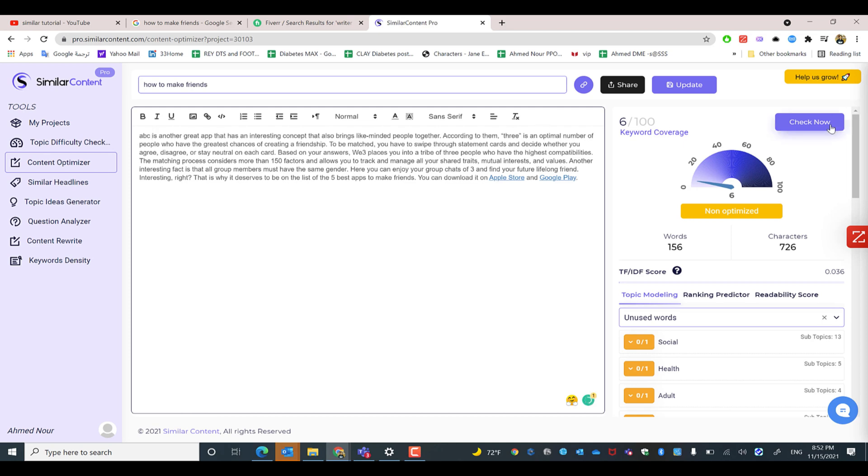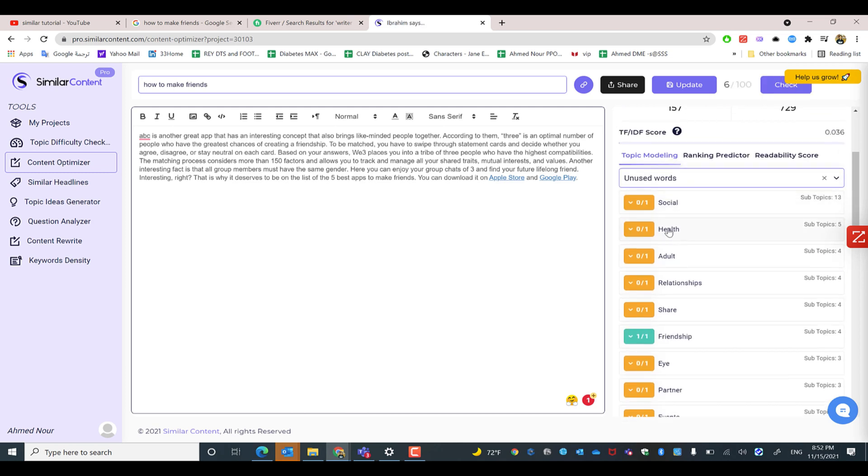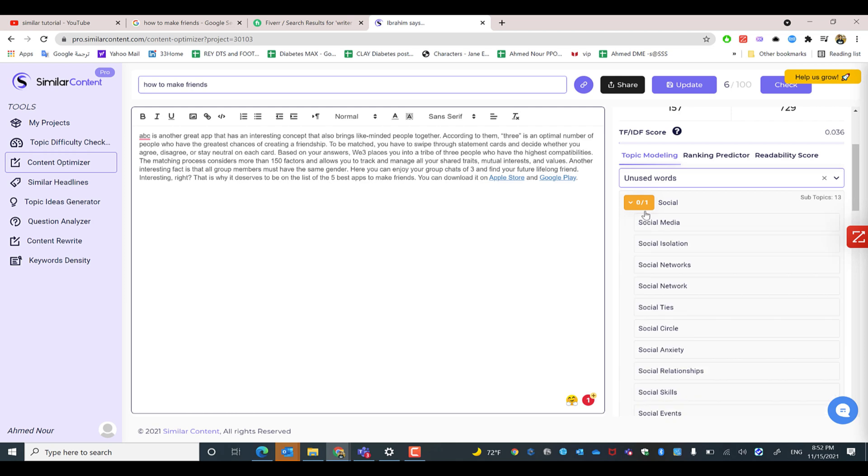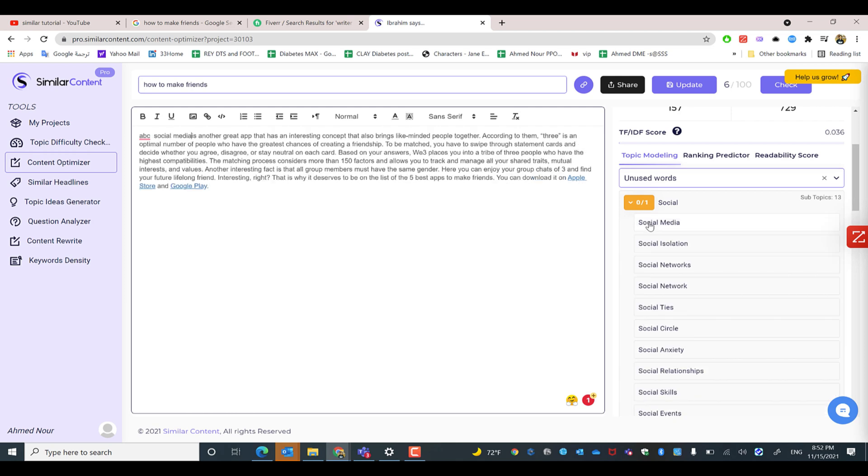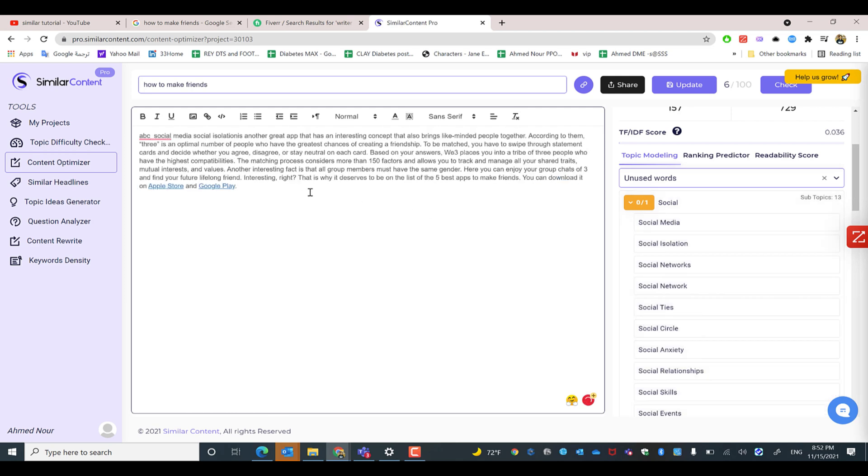As you can see, the keyword coverage is extremely low and the number of words is extremely low as well. But I have a lot of unused keywords that I can paste directly. After I click on the keyword, it will be added automatically to where I am stopping right now. So that will increase of course the keyword coverage.